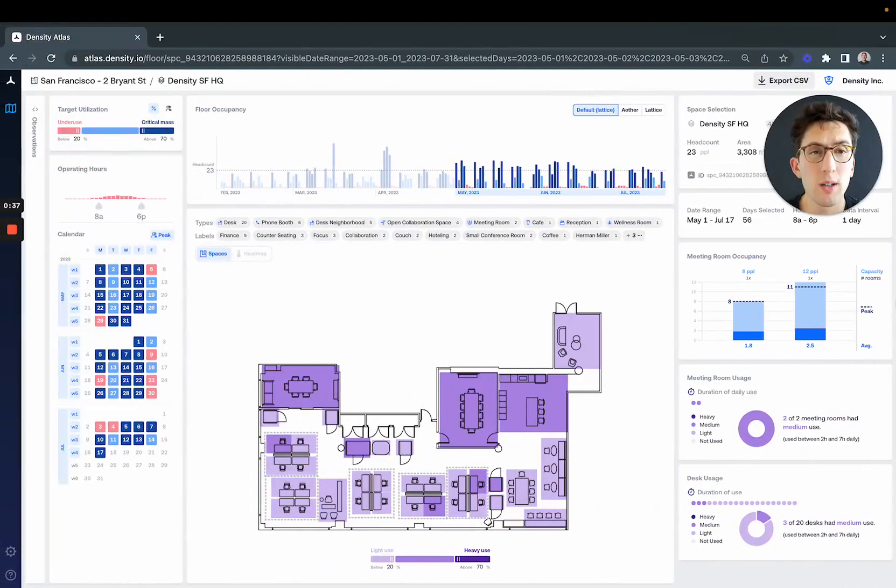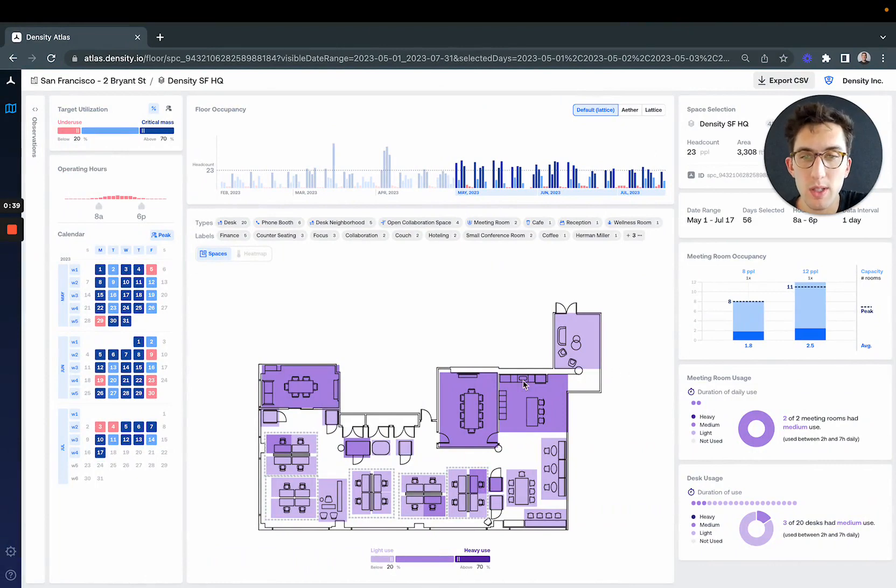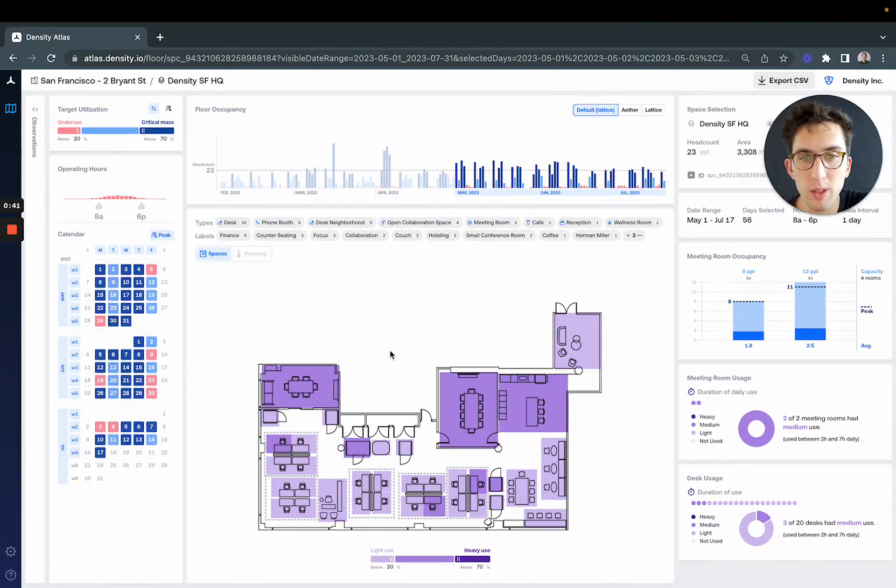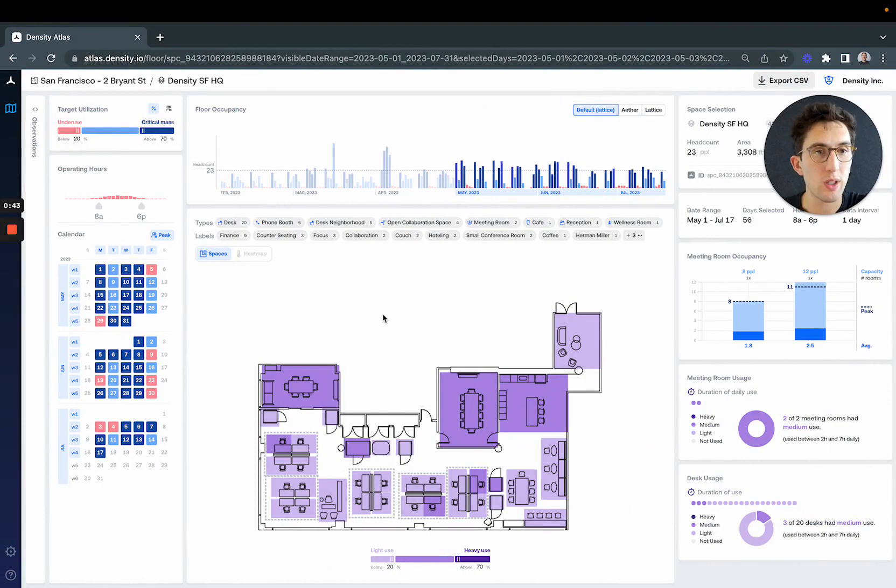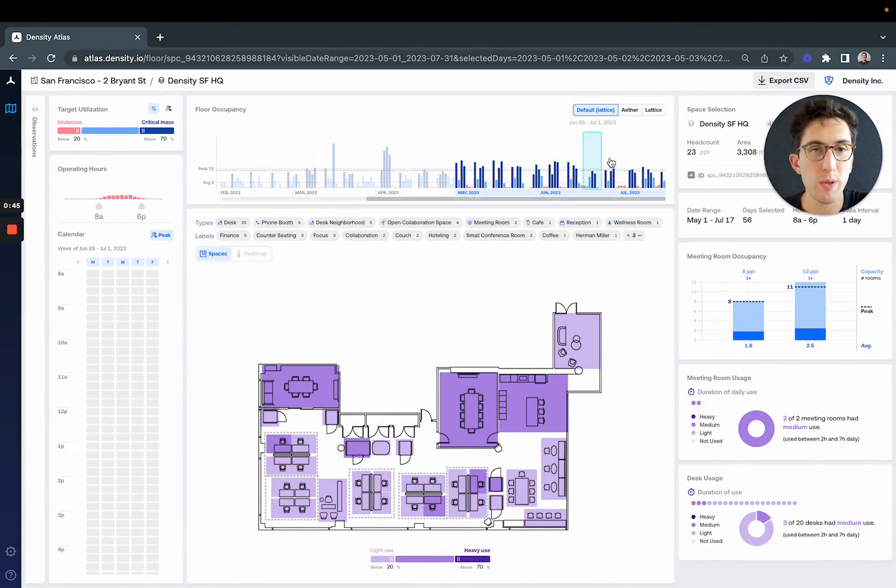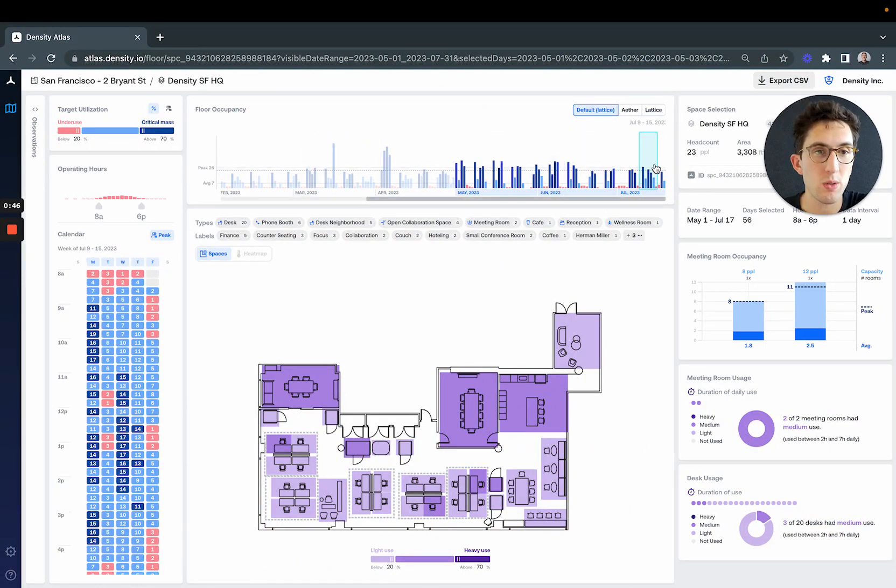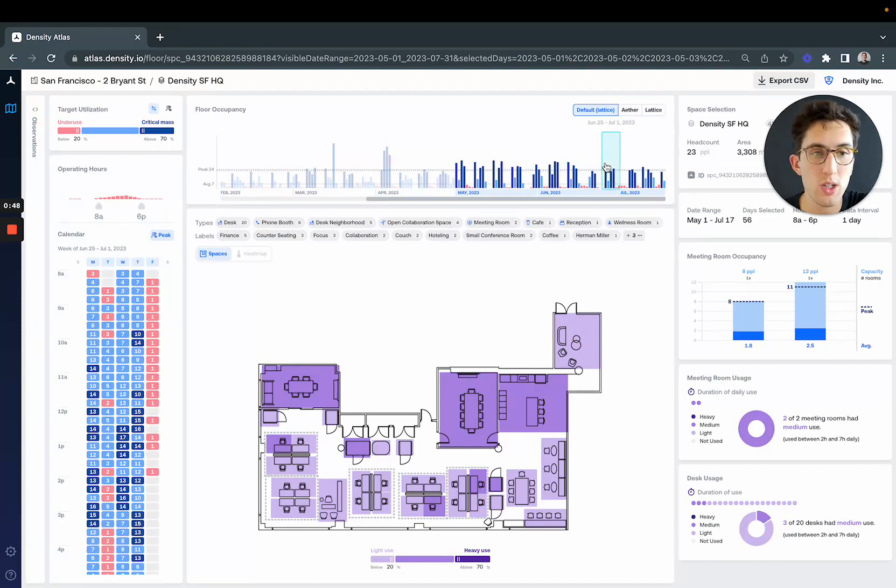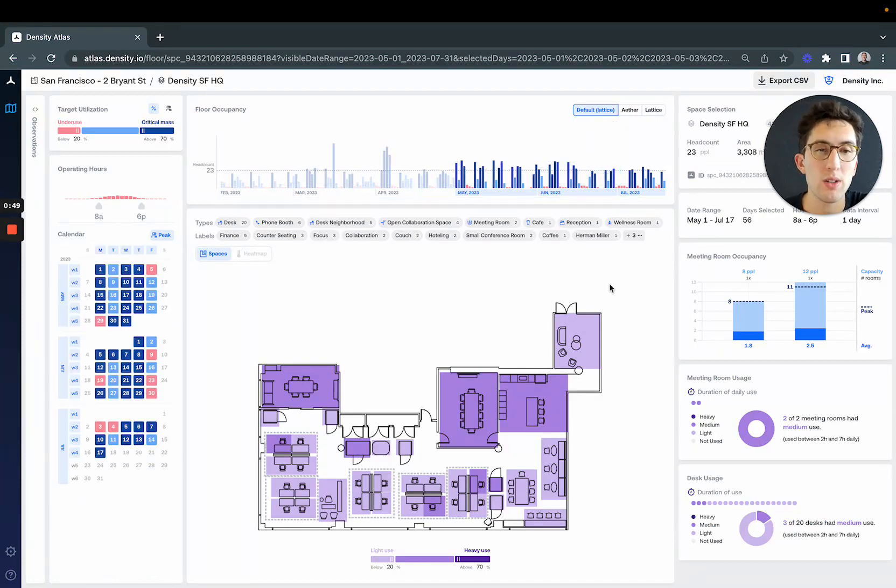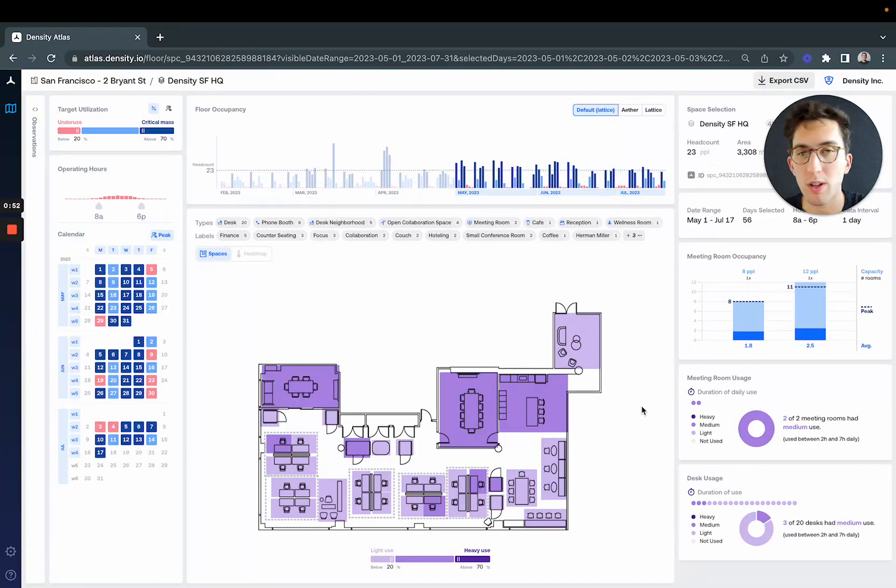We're in our SF office. I'm sitting in this phone booth recording this, and this is the typical Atlas view where we can see the number of people coming into our SF floor each day, how that impacts meeting rooms and desk usage—a bunch of stuff we cover in other videos.